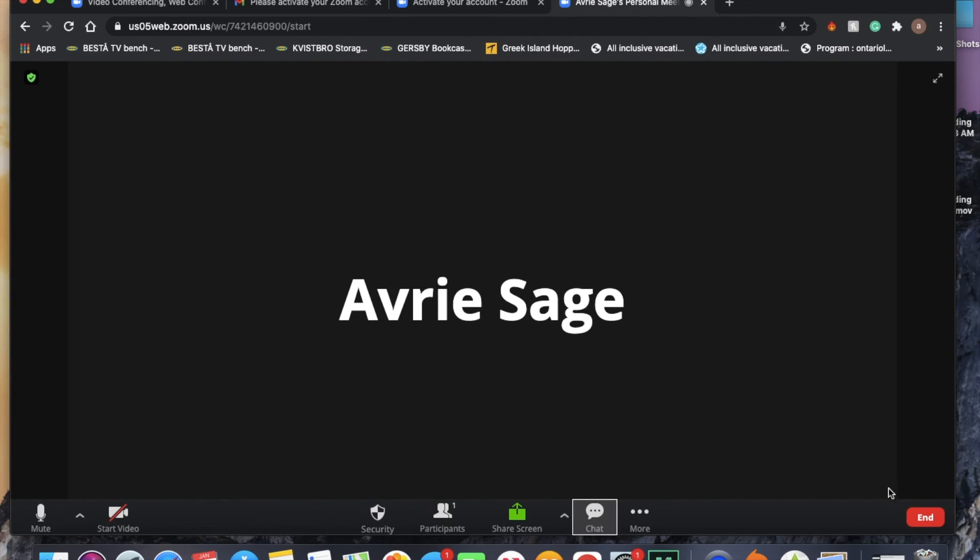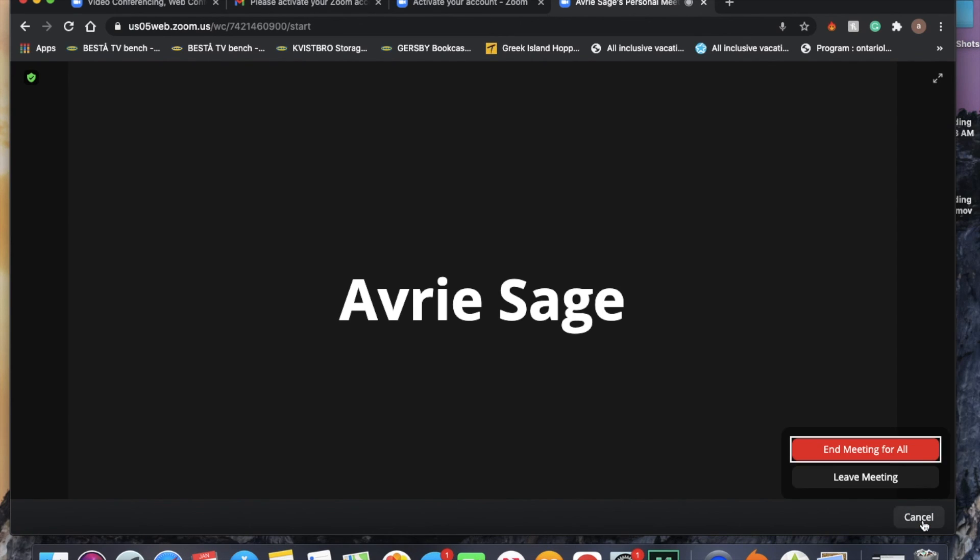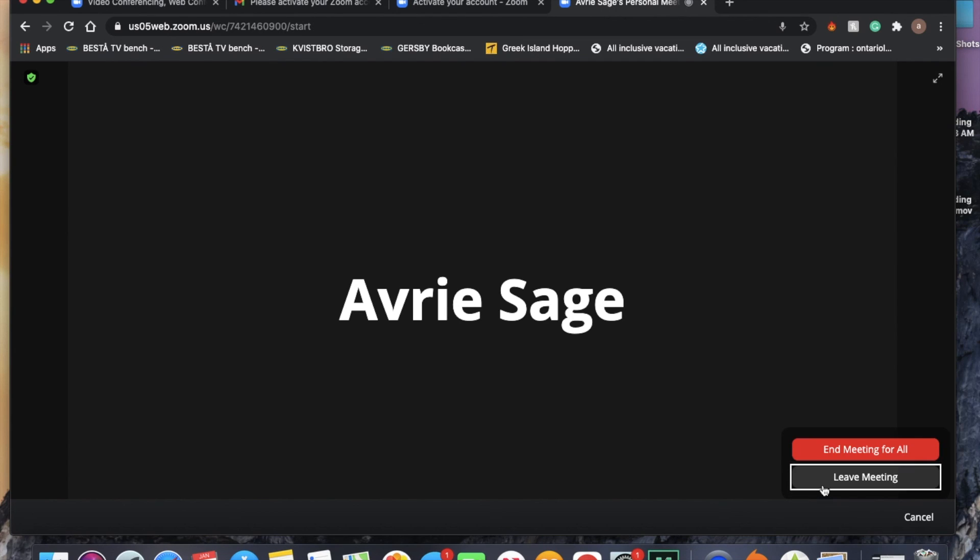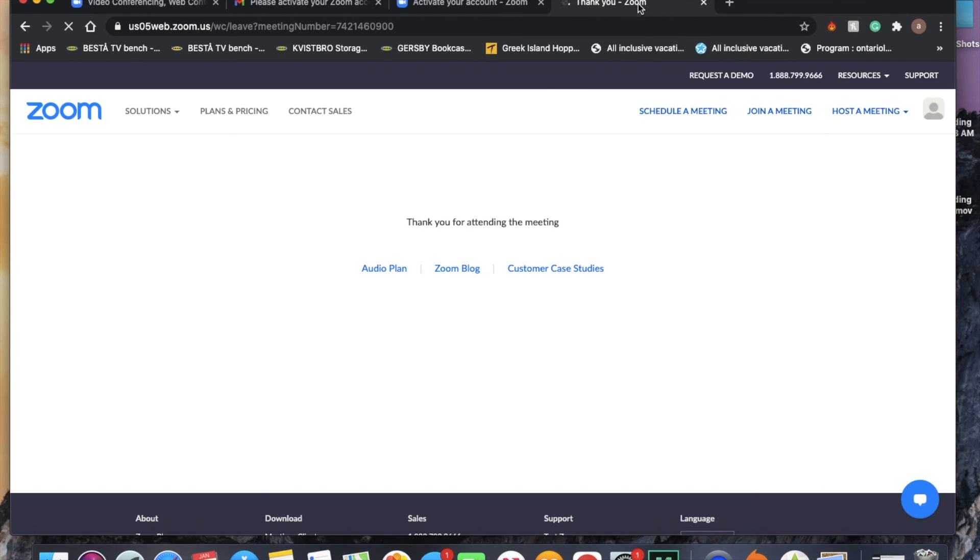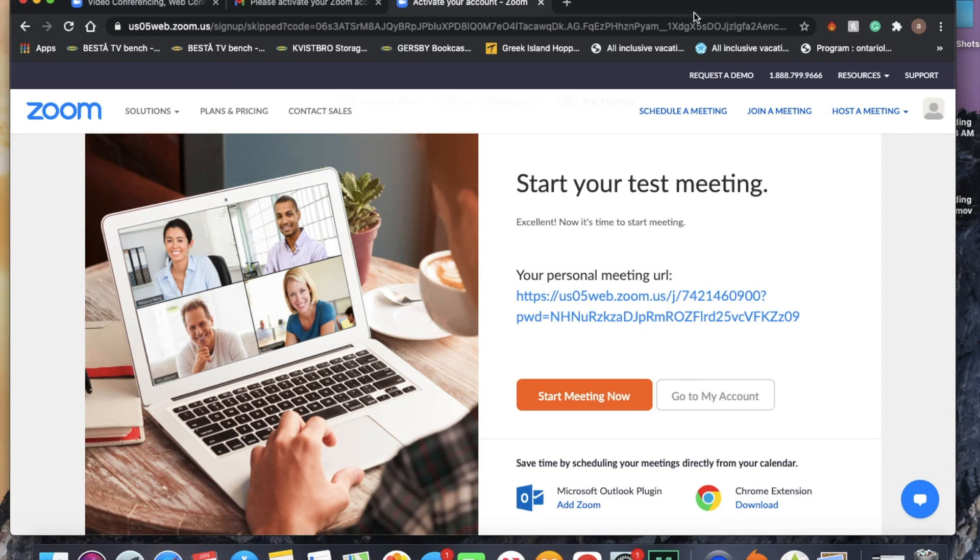To end a meeting or to leave a meeting, you click the end button much like a phone and you can either end the meeting for all if you are the host or you can just leave the meeting. And that is all.